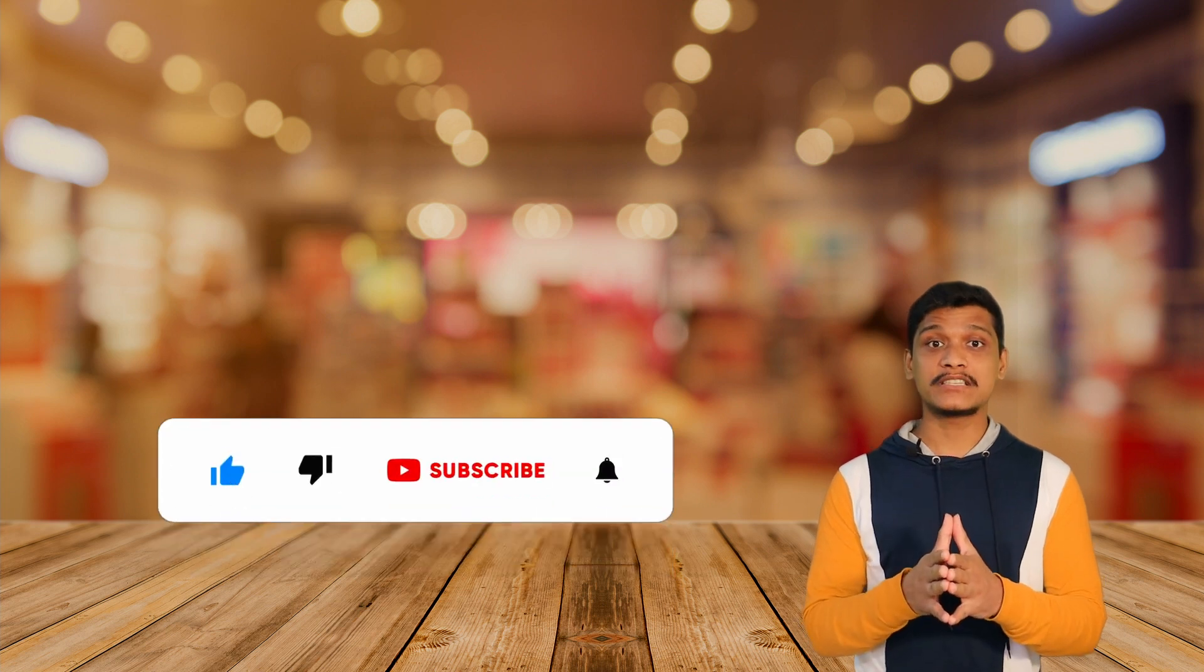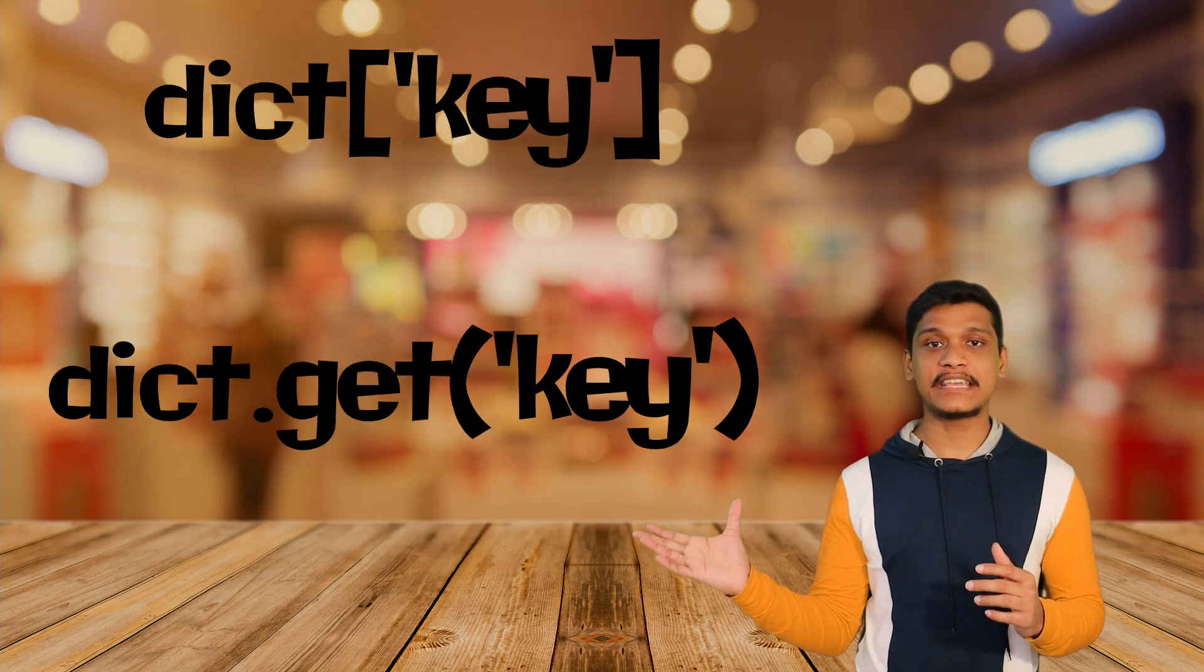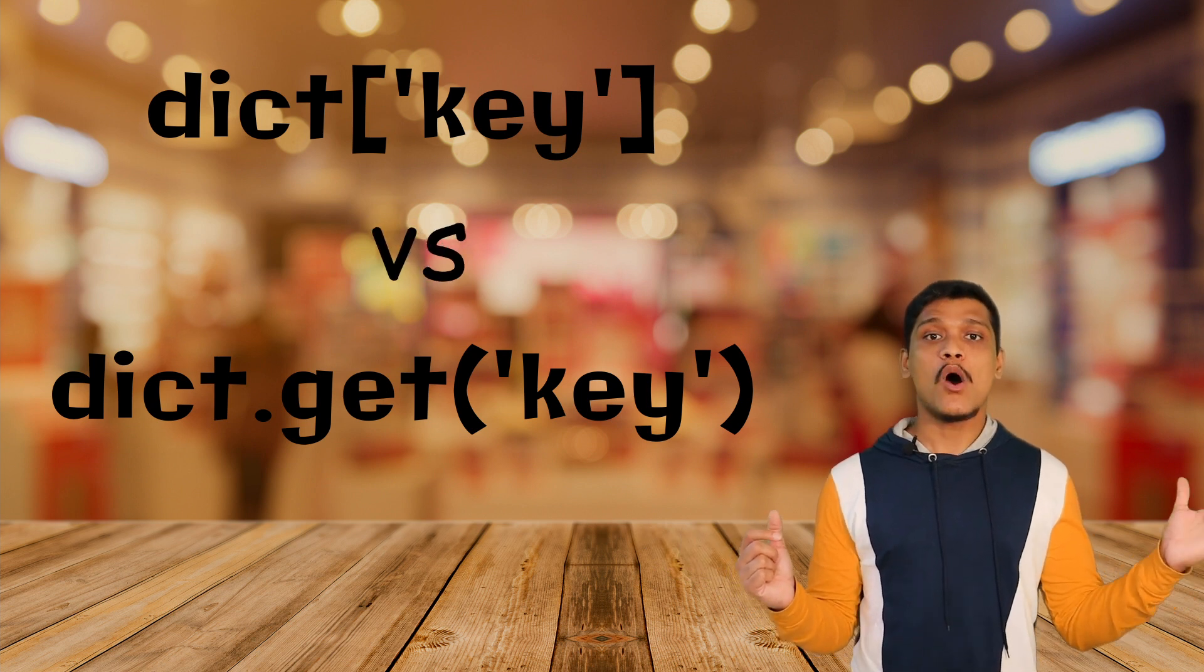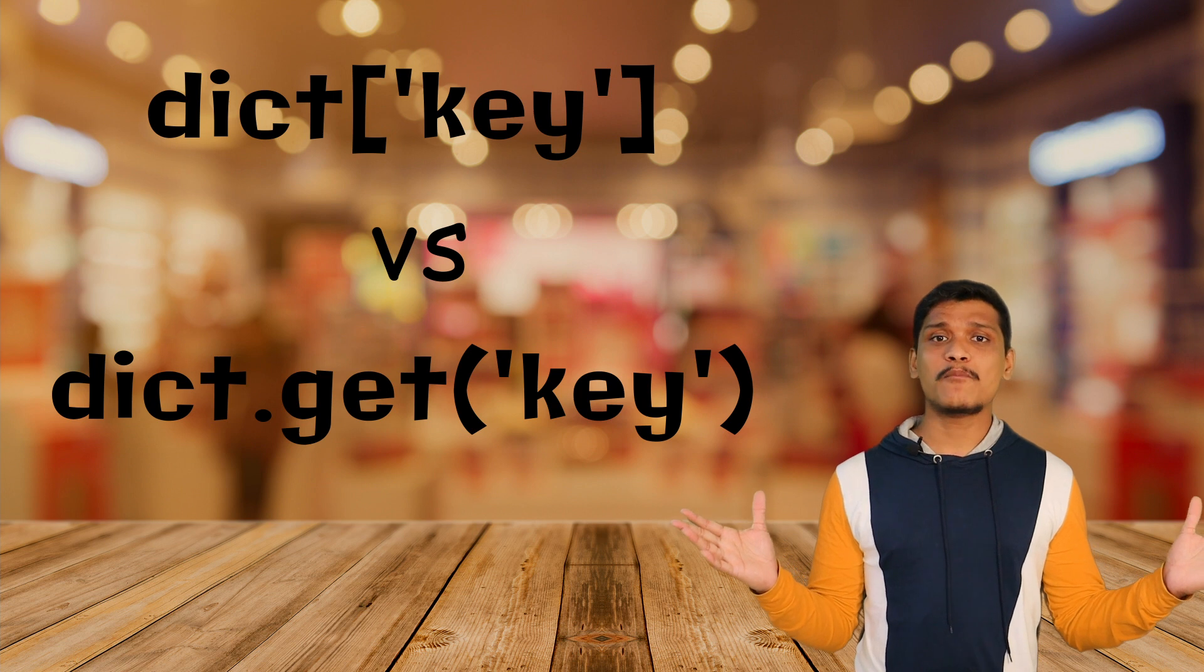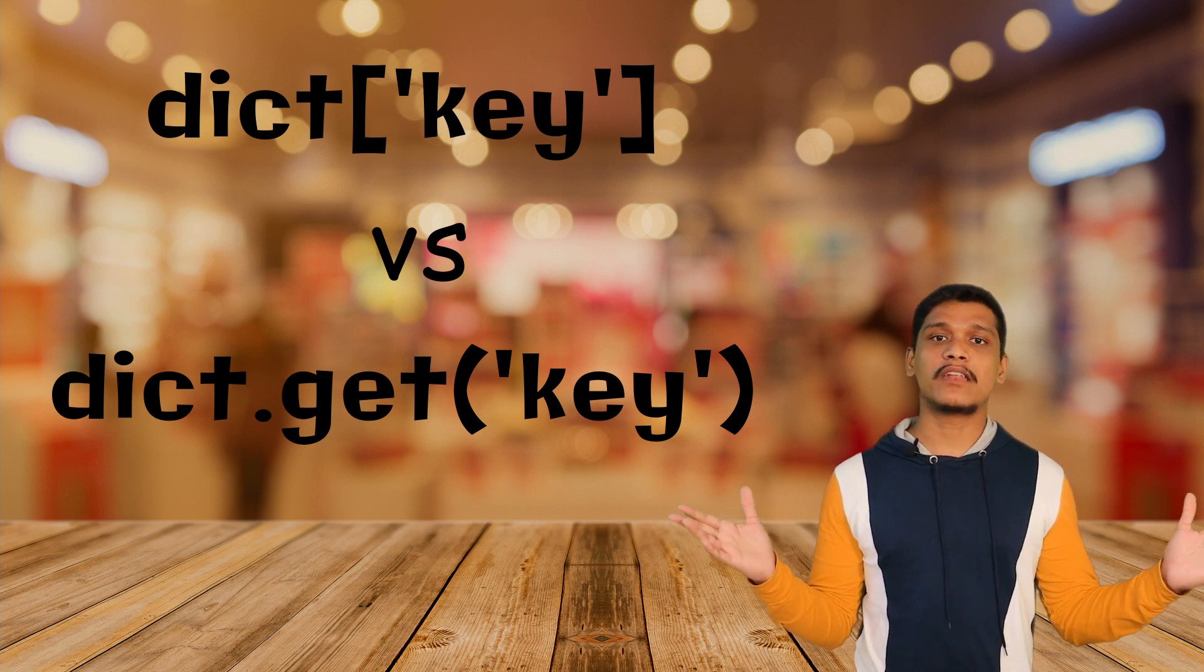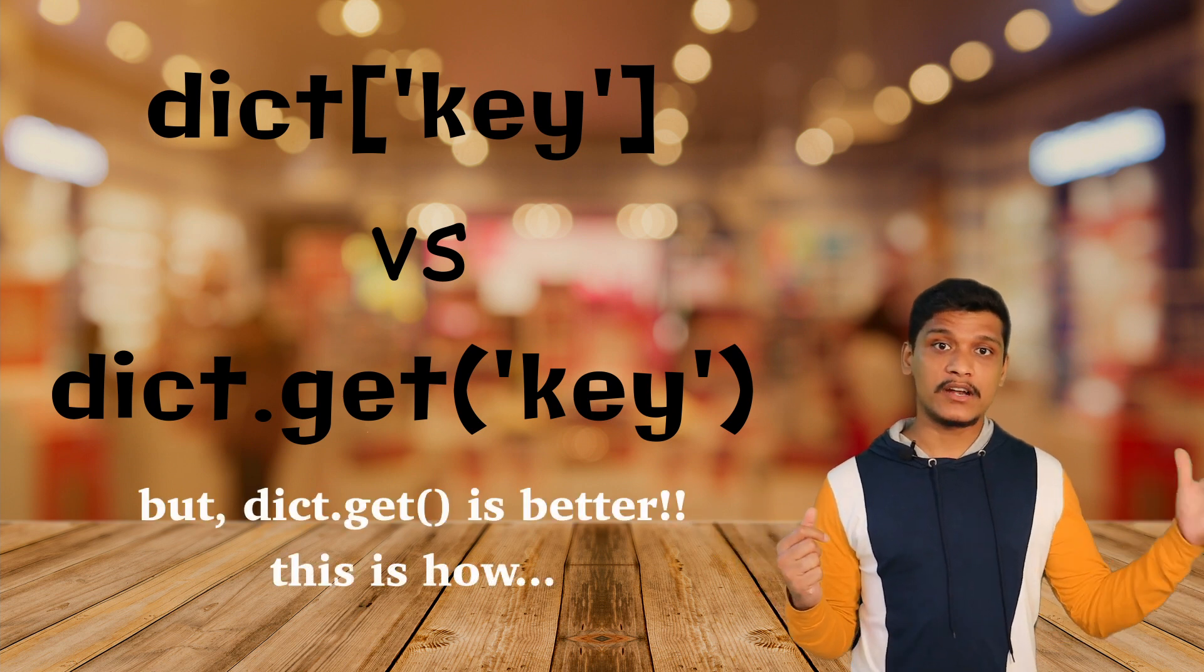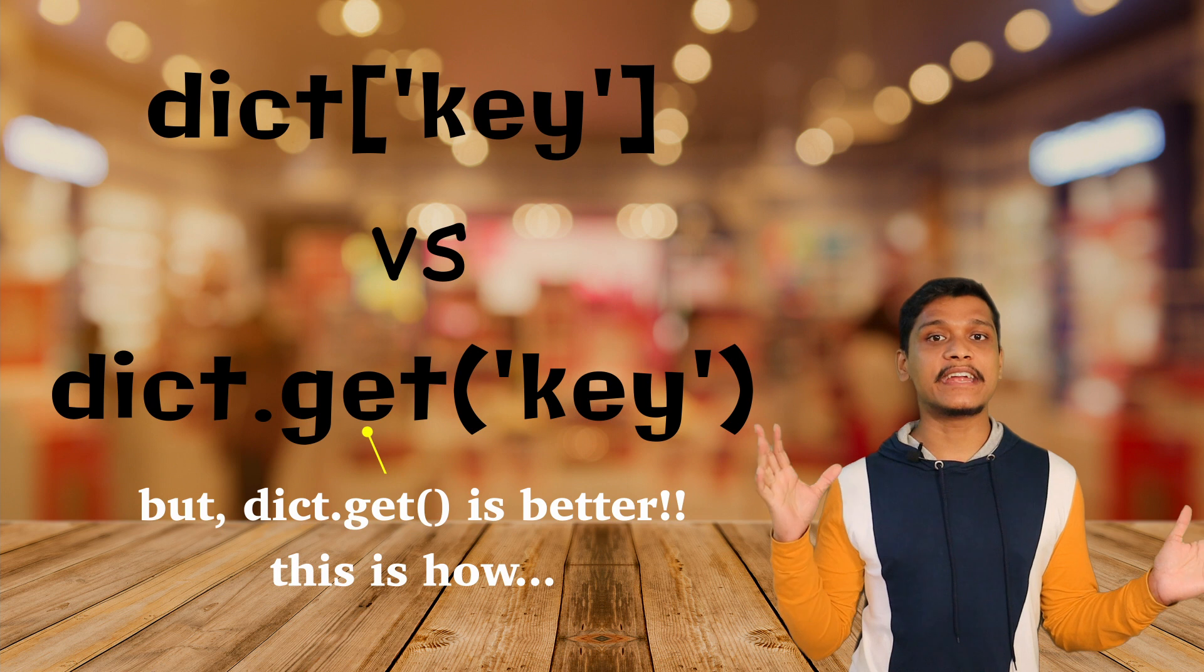Hey guys, welcome to this channel. In today's video we have the dict key syntax on one side and the dict.get key method on the other side. Both of them perform the same operation of fetching a value for a corresponding key from the dictionary, but the dict.get key method has an advantage over the dict key syntax.